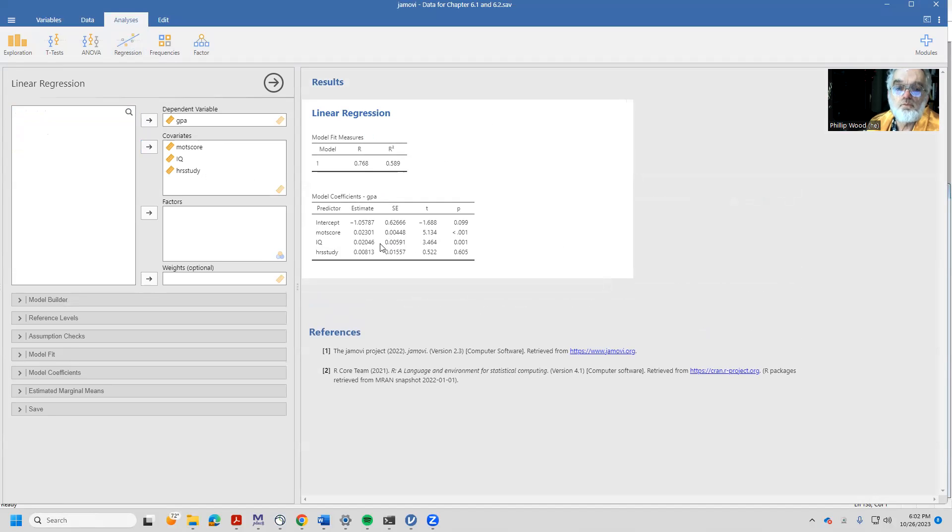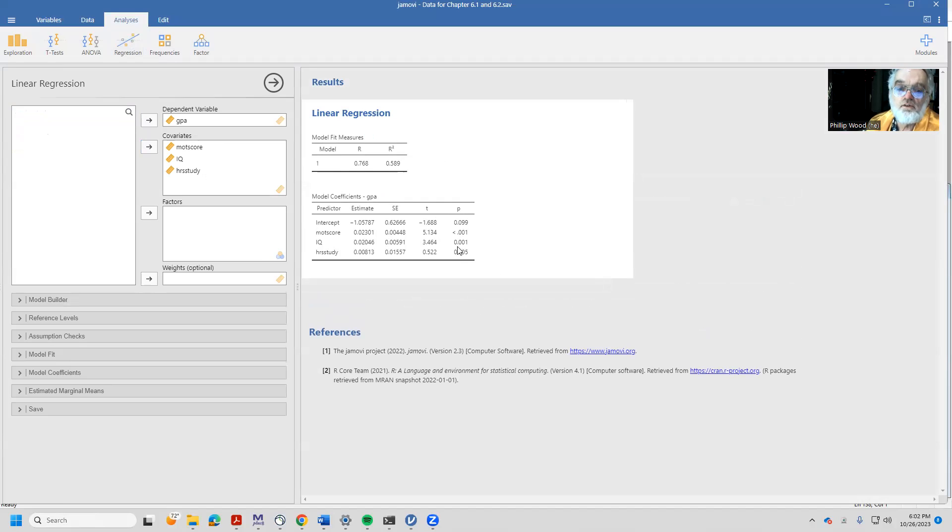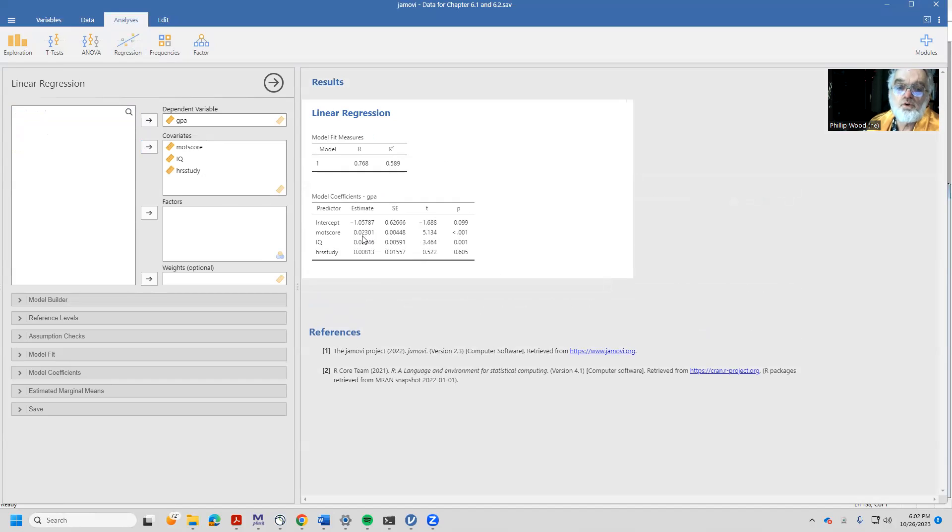Here we have some regression weights. These are unstandardized regression weights and the statistical significance level associated with those. So from this, for example, we can see if we can increase a person's motivation score by a point, we expect to see a gain of 0.02301 points gain in GPA.